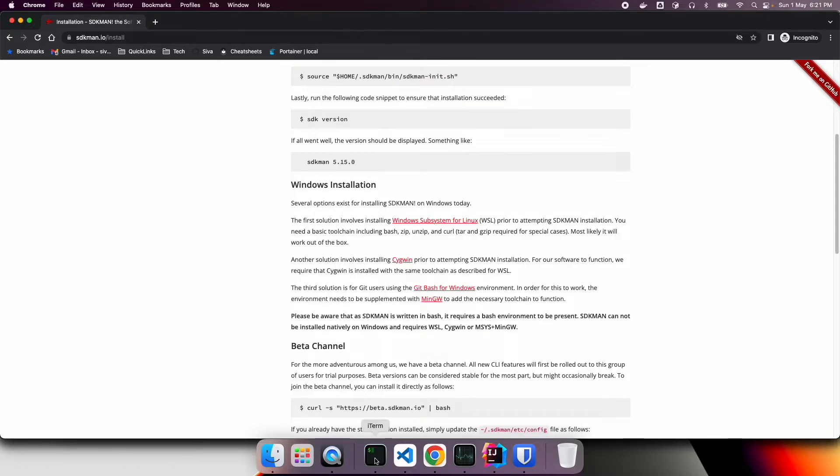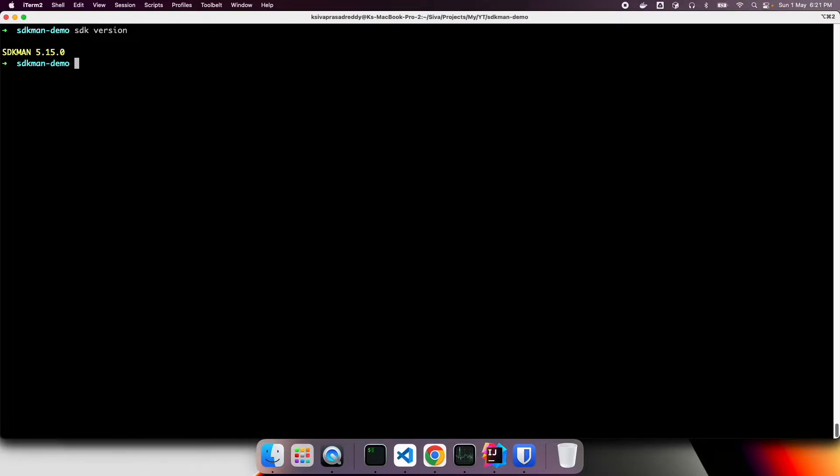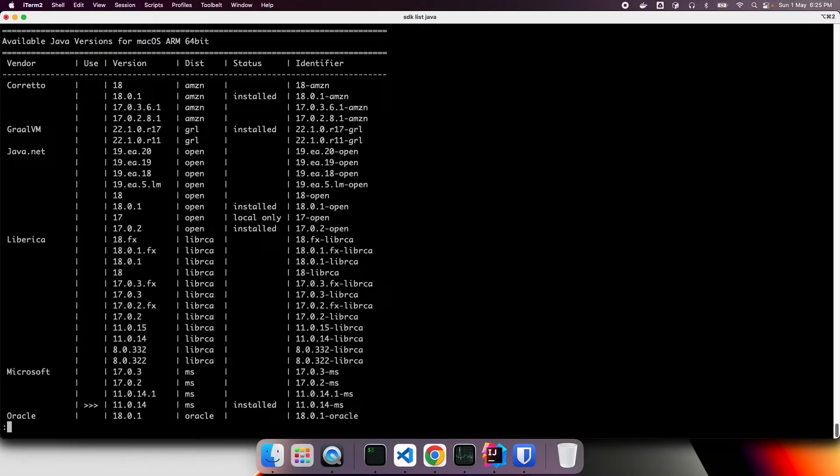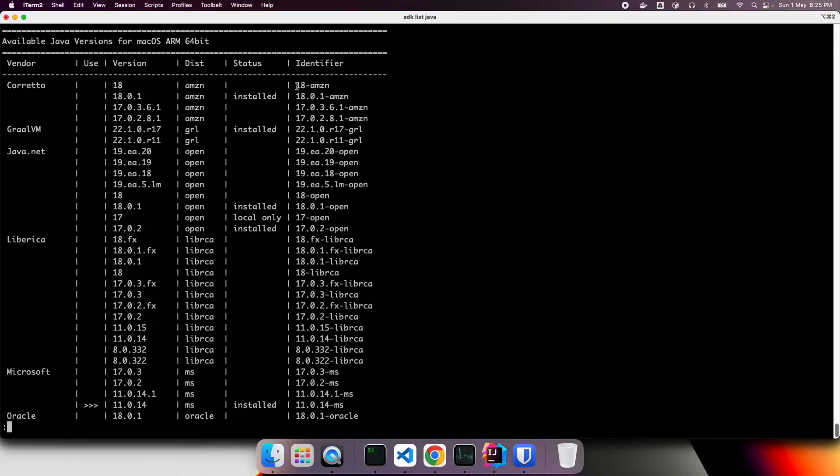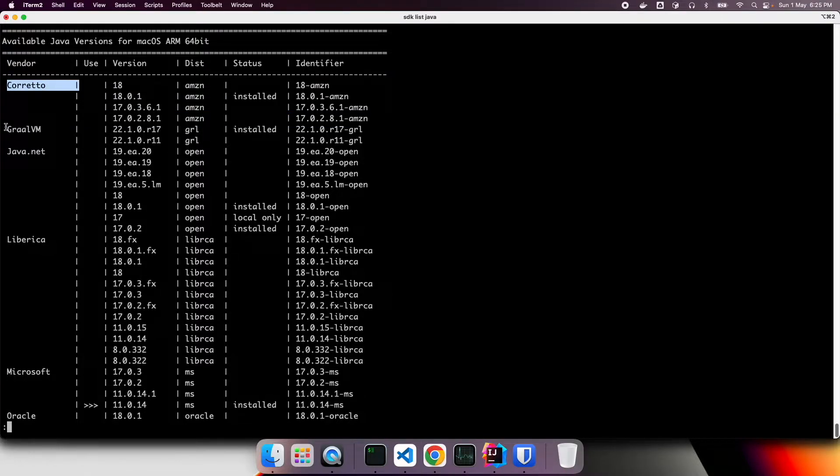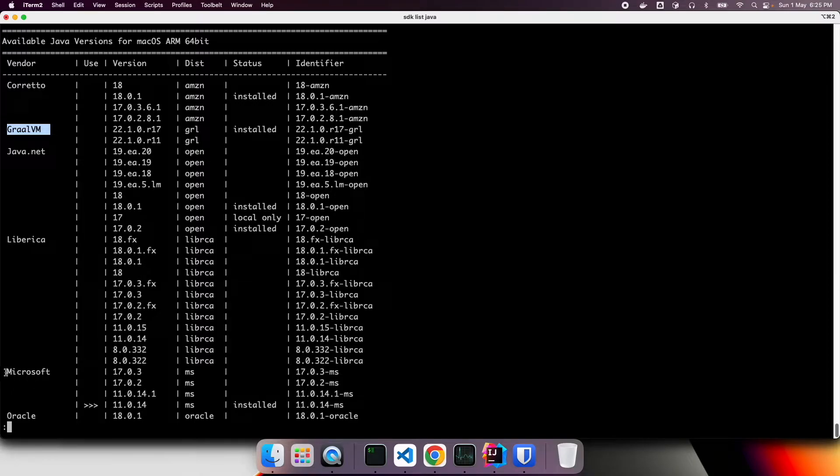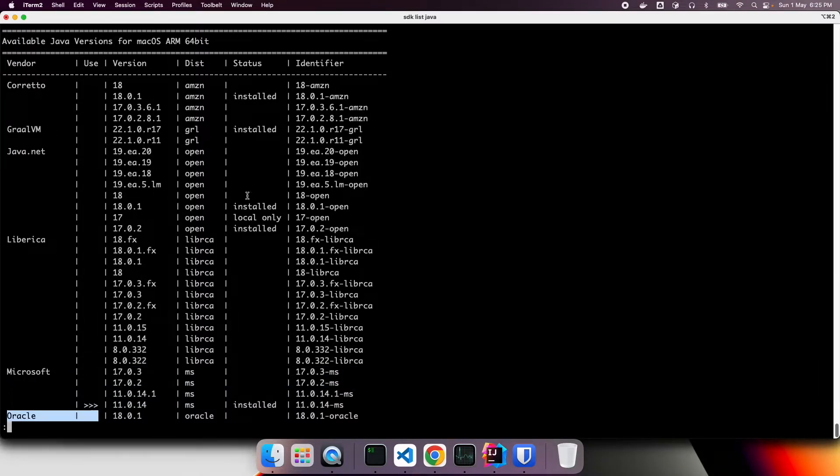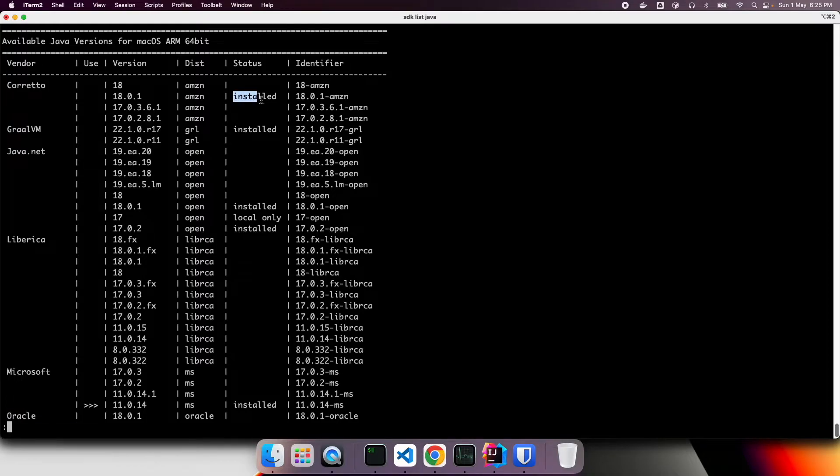So I am currently using macOS and I have already installed sdkman. Now I can see sdk version. So this is the version I am currently using sdkman 5.15.0. Now I can see what are all the Java versions available for me to install. I can run sdk list java which will display all the wide variety of JDK distributions available. So here I have already installed a few of them. So it already shows install.